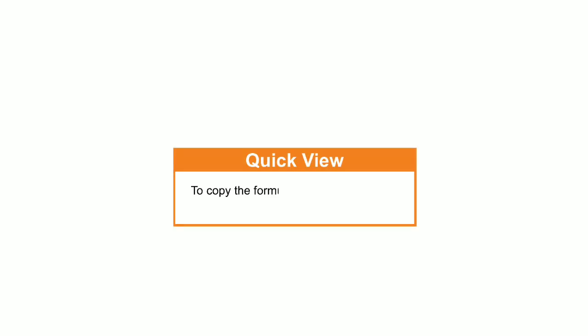Students, we can copy the formula from the above cell by pressing control plus apostrophe.